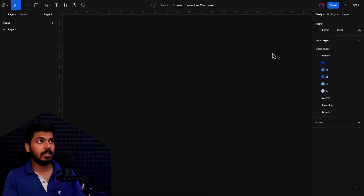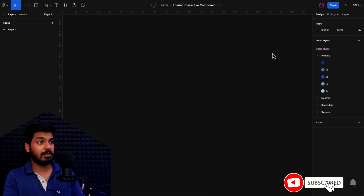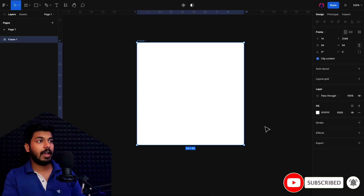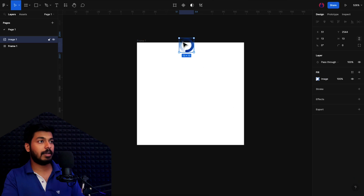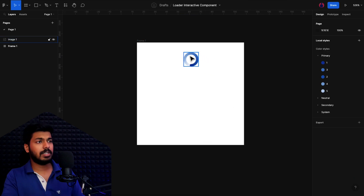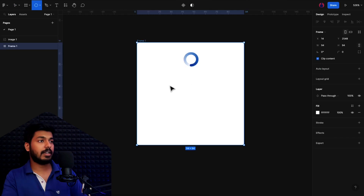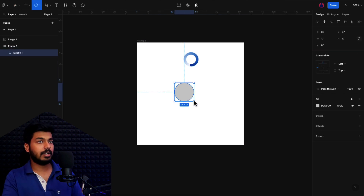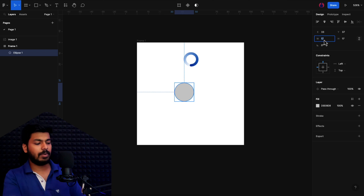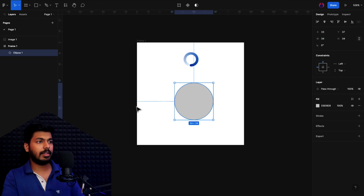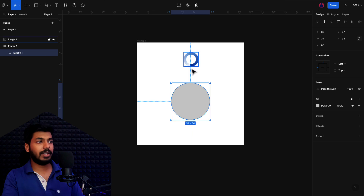I'm going to a new fresh Figma file. The first thing is I'm going to drop in a frame, and then drop in the reference image just to see what we need. We need a circle — a donut shape — and then a smaller circle to give it a rounded corner at one edge. So basically two elements are needed. I'll start by drawing a circle and keeping the width at around 34.